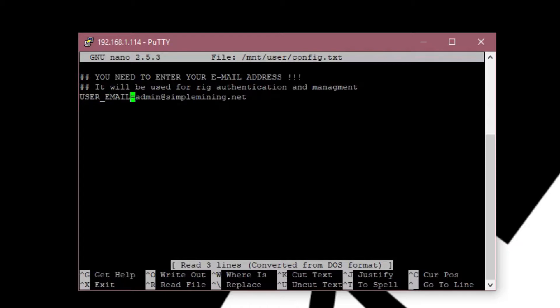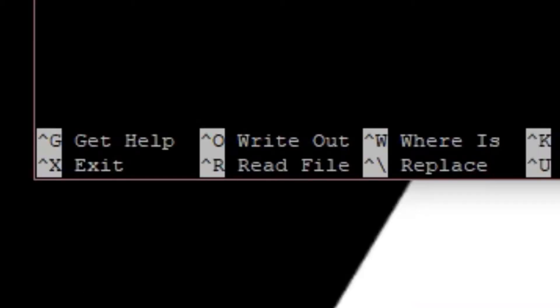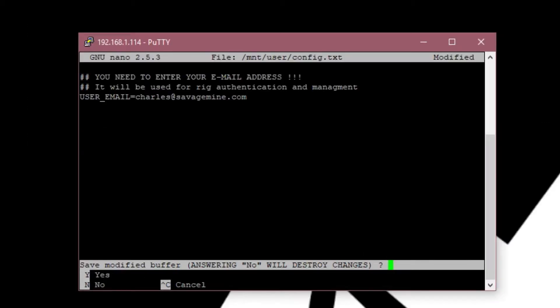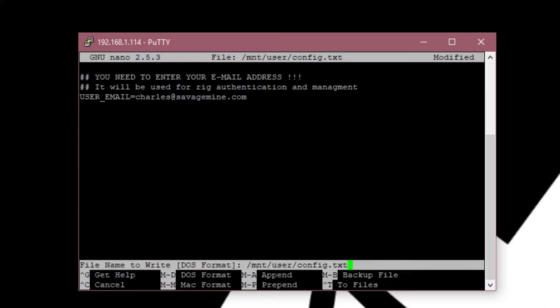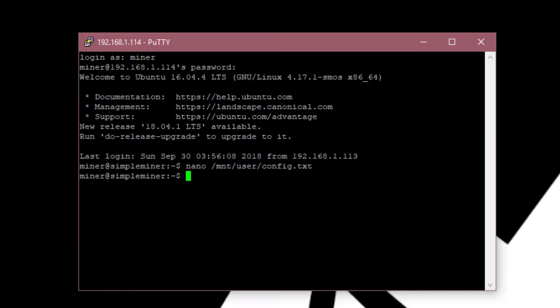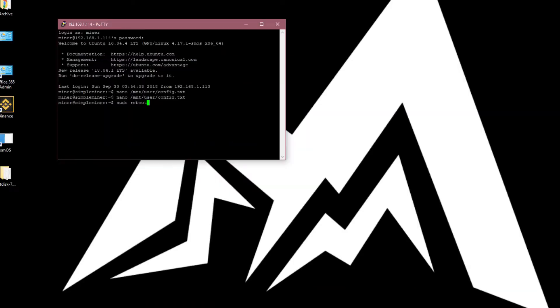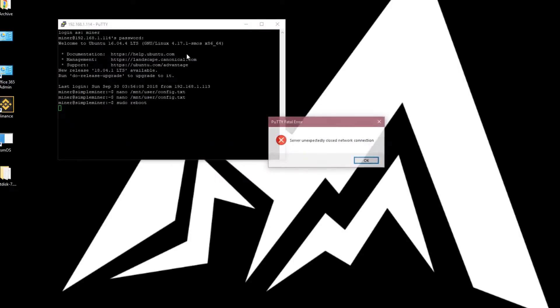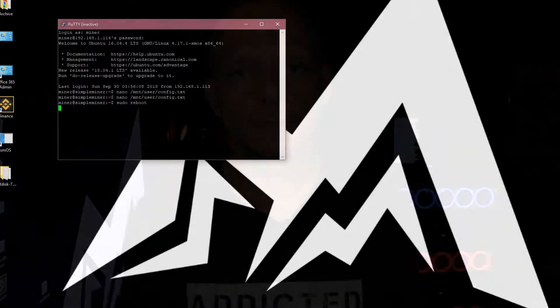Then you're going to use your keyboard arrow keys to get down to edit the email address. Remove the admin at simplemining.net and replace it with yours. Then you're going to press control X and then yes and then enter to overwrite. And now you're just going to do sudo reboot and press enter. And it's going to disconnect from your rig, of course, because it's rebooting.